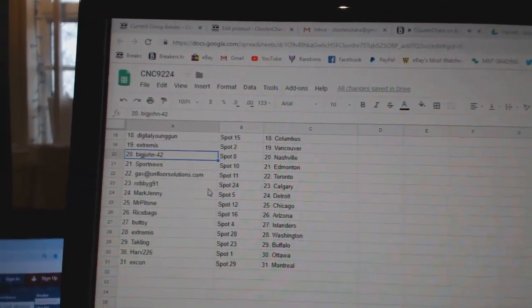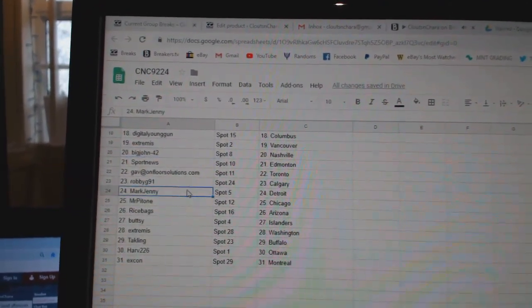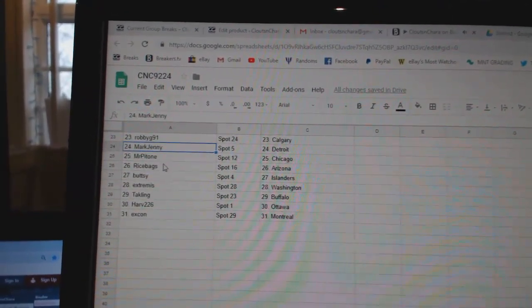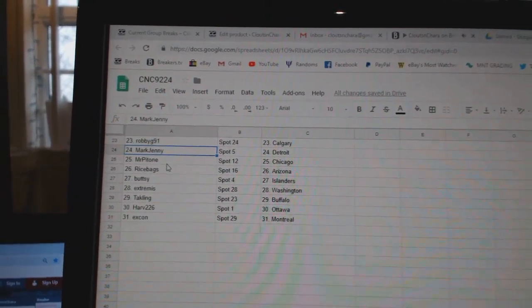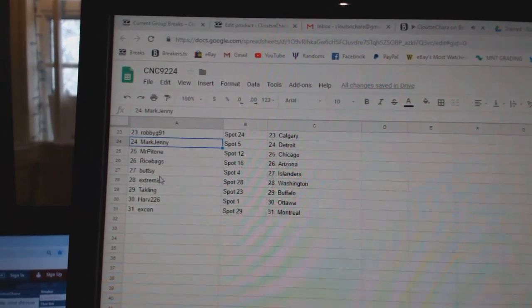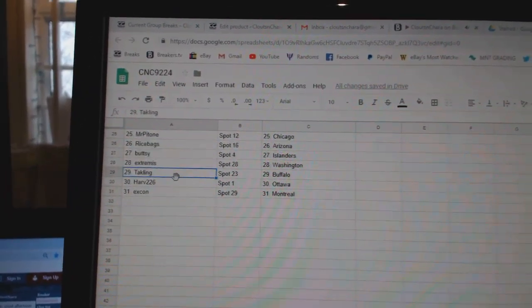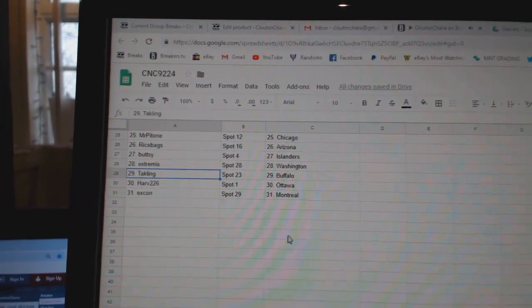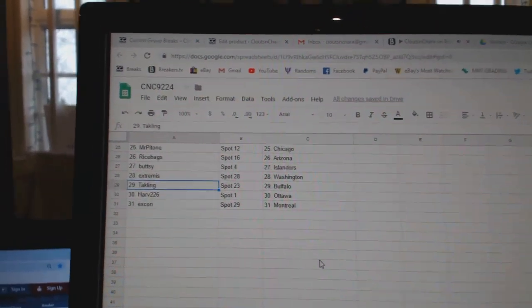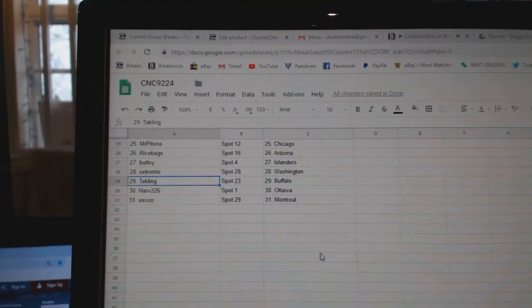Gav Toronto. Robbie G Calgary. Mark Jenny Detroit. Mr. Patone Chicago. Rice Bags Arizona. Butsy Islanders. Extremis Washington. Tackling Buffalo. Harv Ottawa. And Ex-Con Montreal.